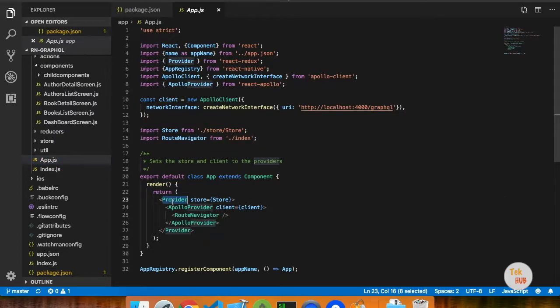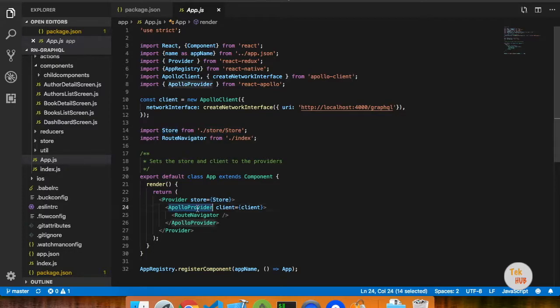We know how to use a Redux provider first. That is the parent component and props. That is the Apollo Provider. Apollo Provider is similar to a Redux provider.